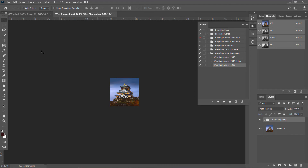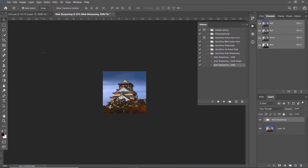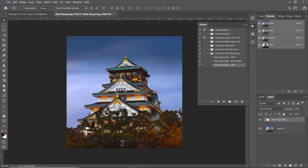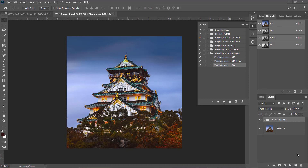Here's the final image that's already been sharpened. Let's zoom in to compare before and after. If you wish to get the web sharpening action that I created, you can download it using the link in the description below — feel free to give it a try.